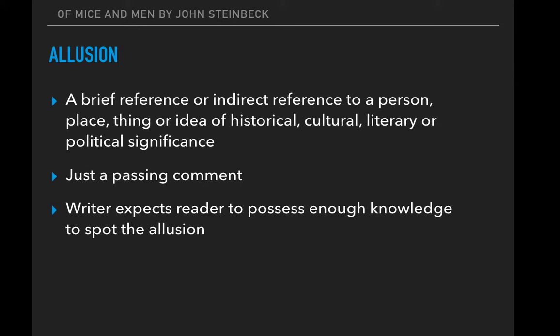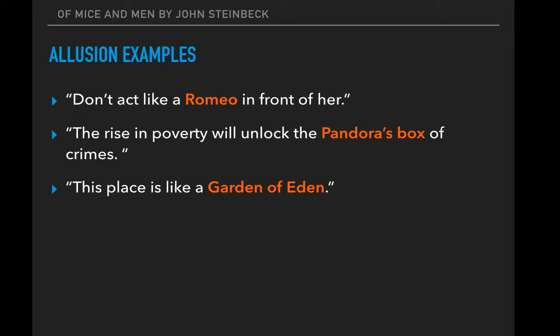Some examples: 'Don't act like a Romeo in front of her.' Romeo is an allusion to Romeo and Juliet by Shakespeare, suggesting that he's a lovesick, heartsick romantic. 'The rise in poverty will unlock the Pandora's box of crimes.' That's a reference to Greek mythology and Pandora's box being opened and unleashing lots of bad and evil things.